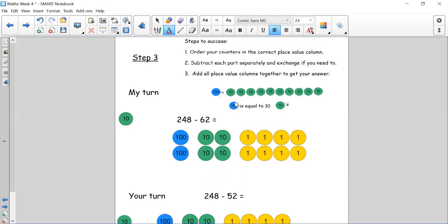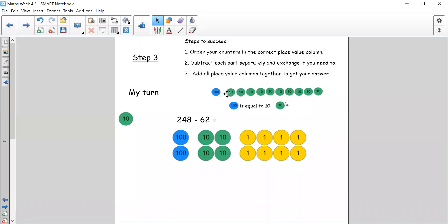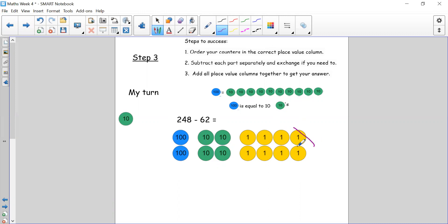Okay let's look at step three. Step three: we take a three digit number and subtract a two digit number, meaning we're going to have ones and tens to subtract. Our first number sentence is 248 take away 62. Making sure we follow our three steps, let's partition: 200, 40 — four tens, 8 — eight ones. I need to take away 62, so looking at my ones digit I need to take away 2. Do I have 2 in my ones column? Yes I do. I can take 2 counters away — no problem. I still have counters left.